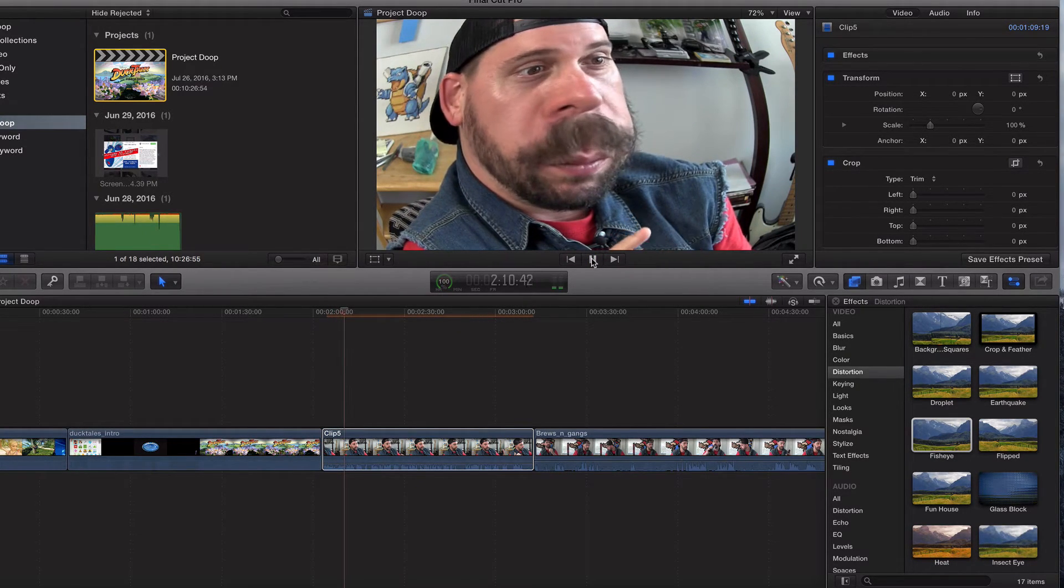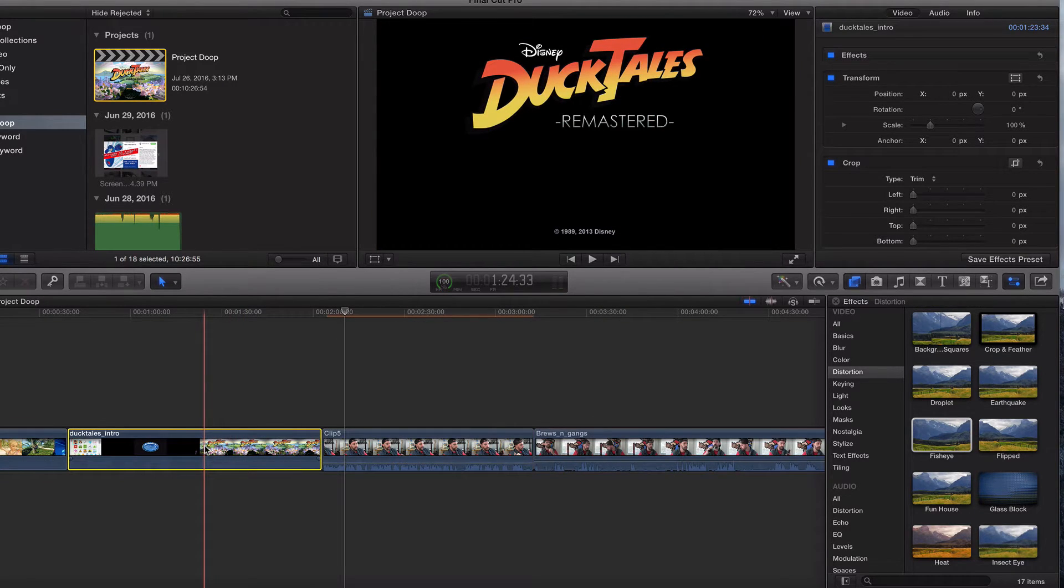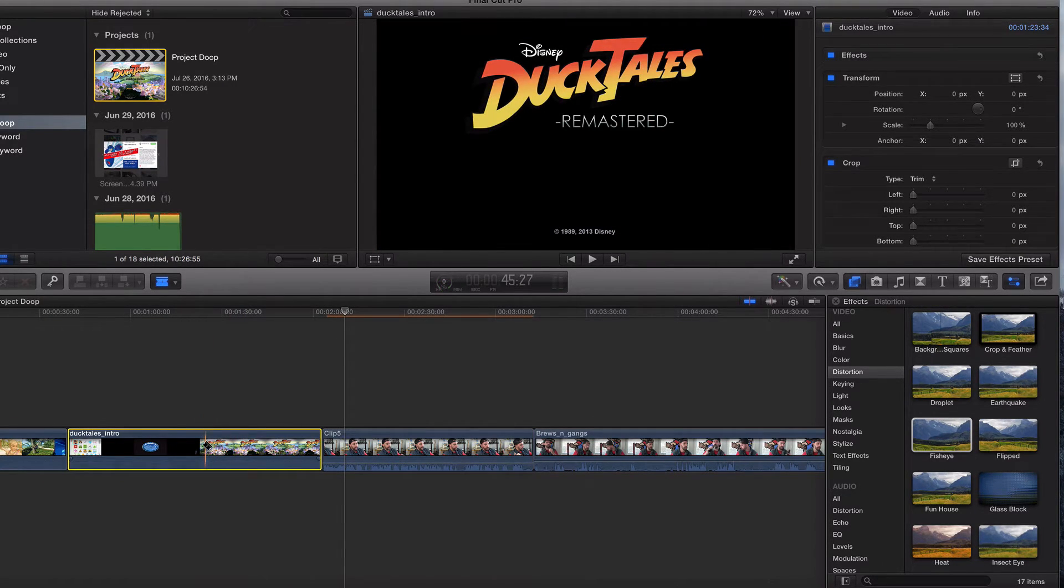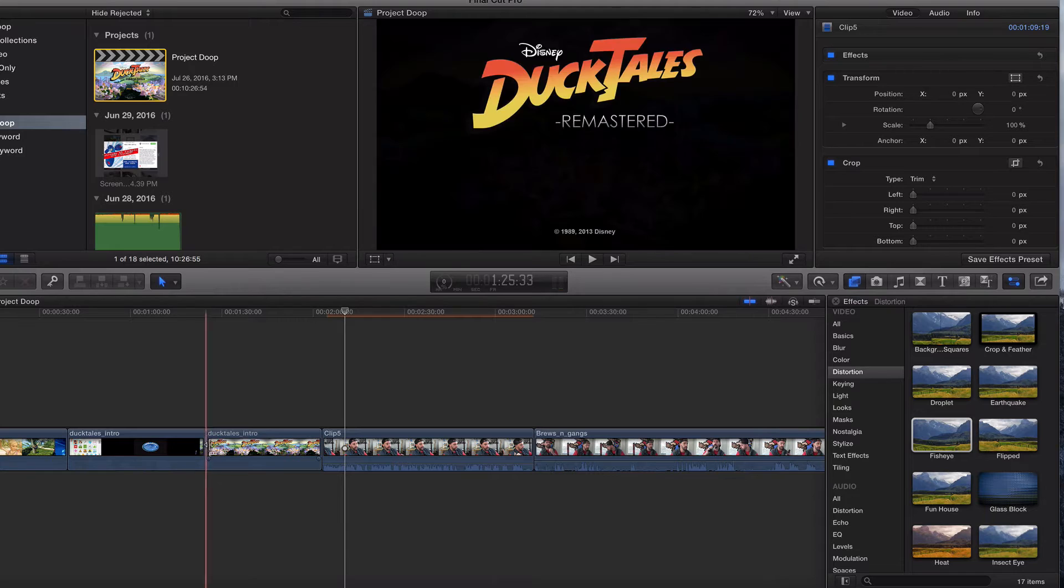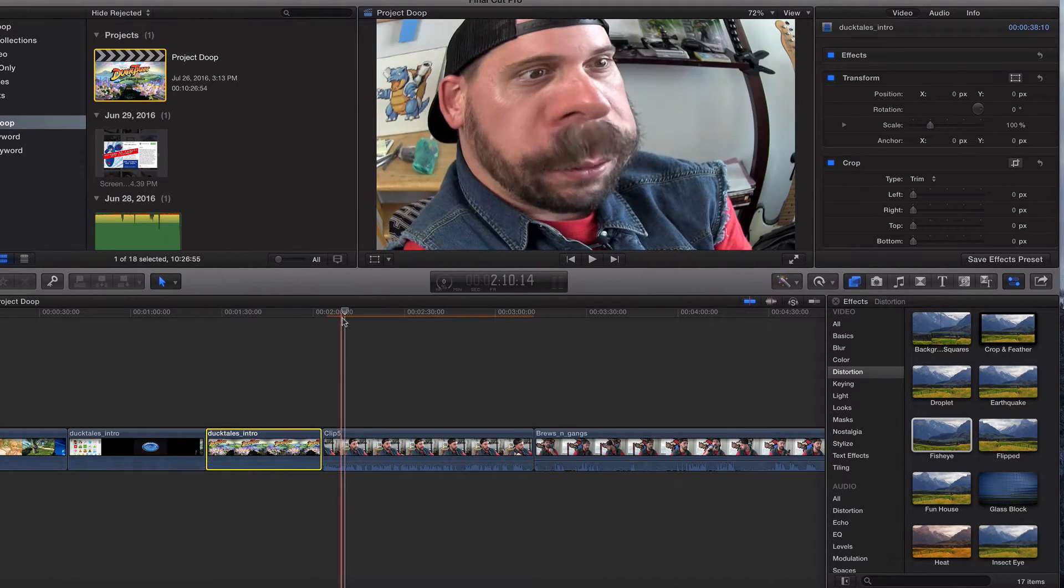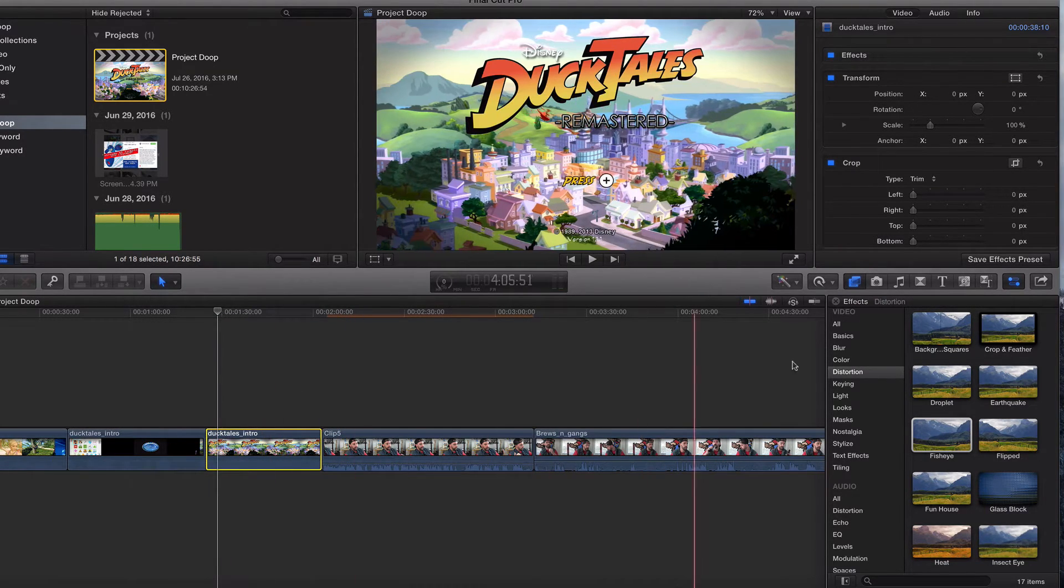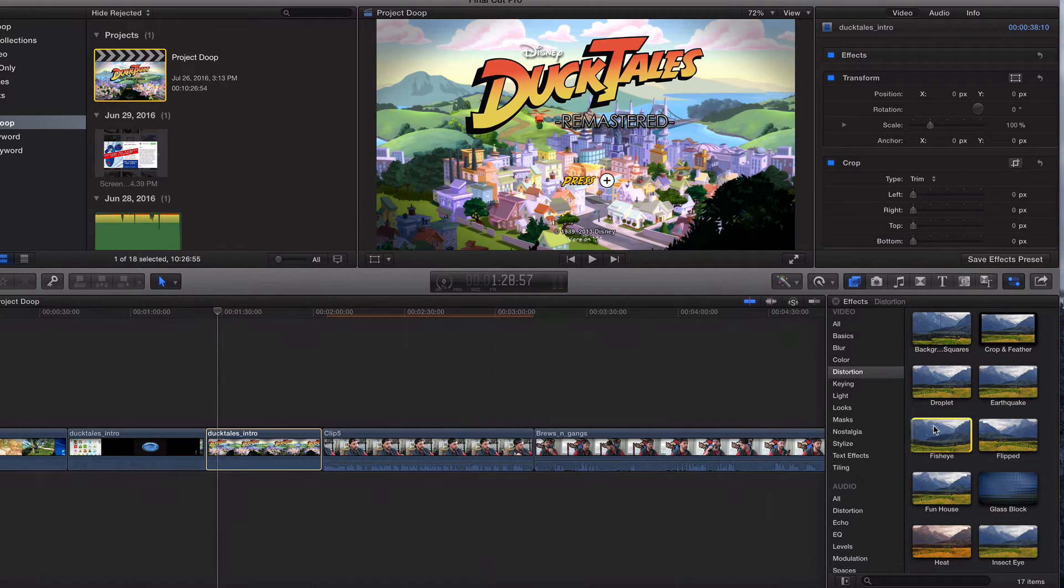Keep in mind, you can put it on anything. I'll go ahead and put it on this DuckTales intro. I've just got a bunch of random footage, as you guys know. Let's go ahead and click on that and add fisheye.